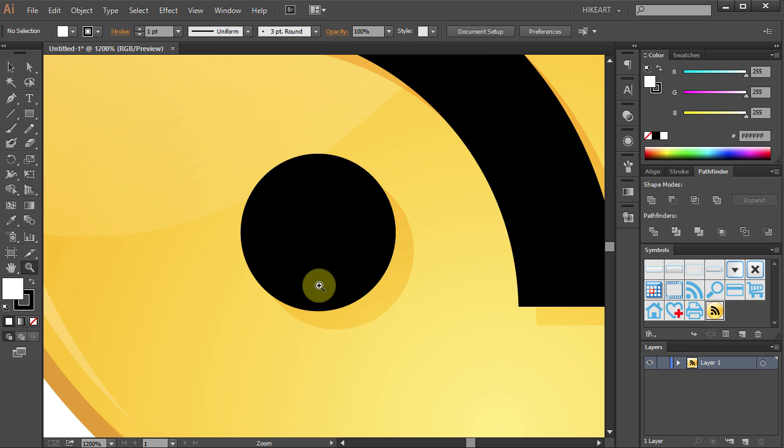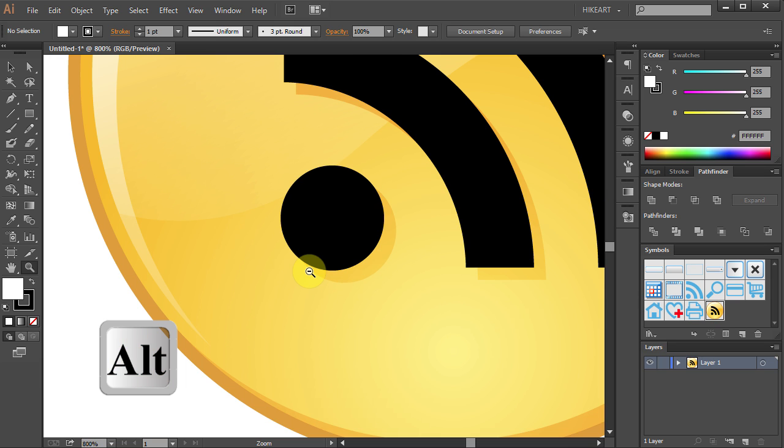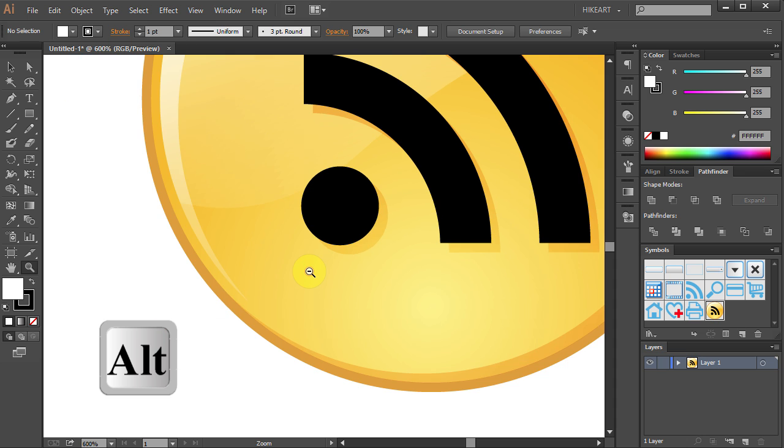If you want to zoom out, first press and hold the Alt key on your keyboard and then click several times. You can notice that the magnifying glass now shows the minus sign.